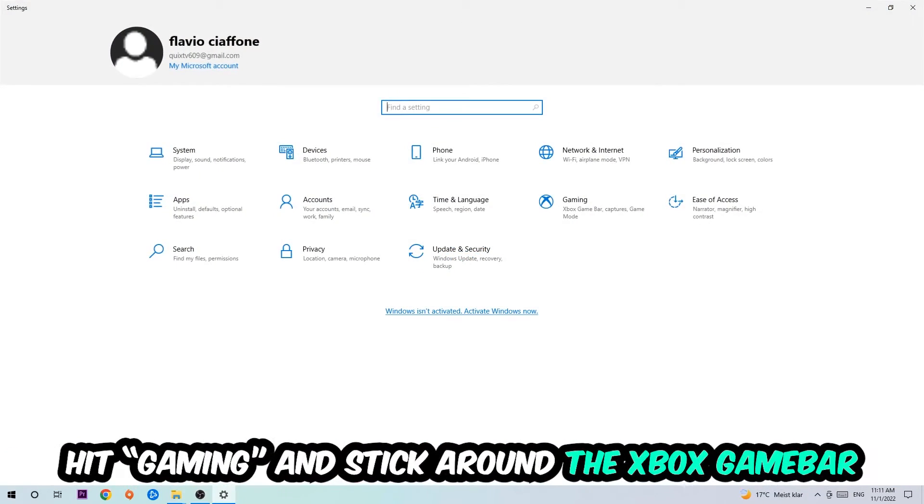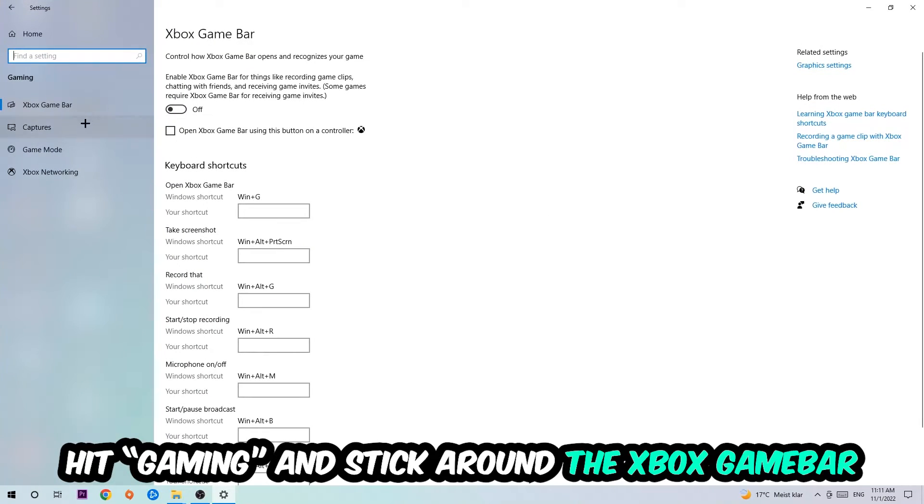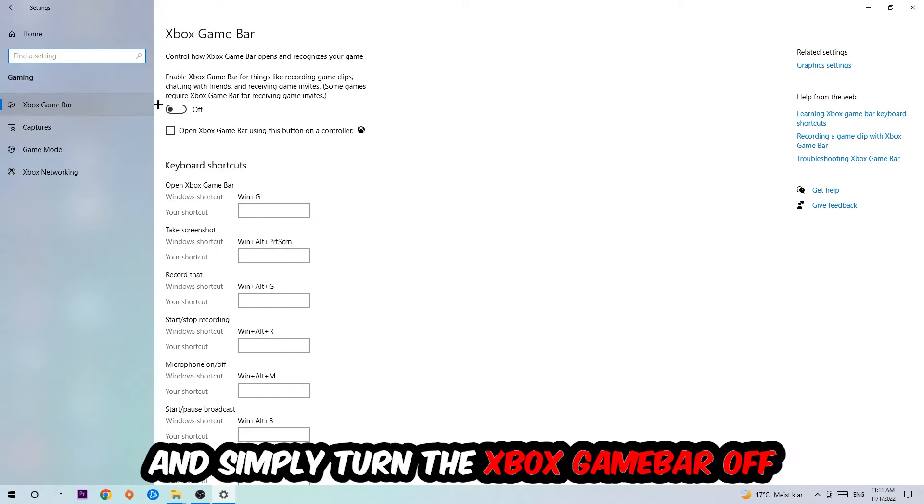Hit Gaming, and I want you to stick around the Xbox Game Bar where I obviously want you to turn this off because the Xbox Game Bar doesn't really come with any benefit besides impacting your performance really bad. So just simply turn this off.